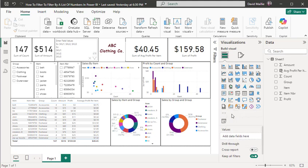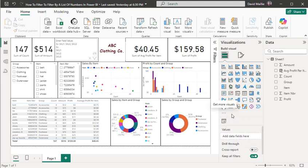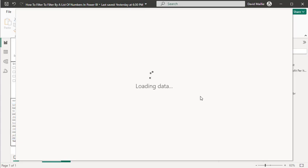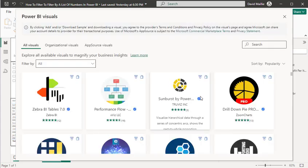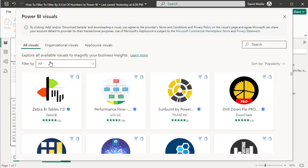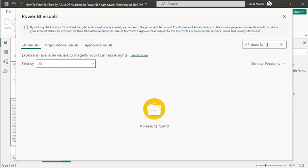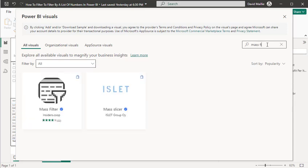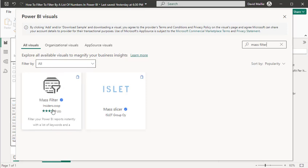You click this, get more visuals. This will pop up in a few seconds. When this pops up, you type in here 'mass filter'. Might help if I spell it correctly. There it is right there.